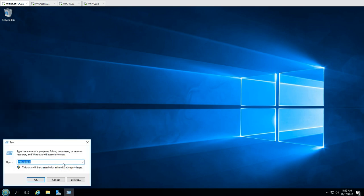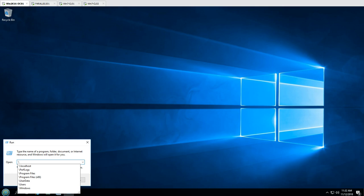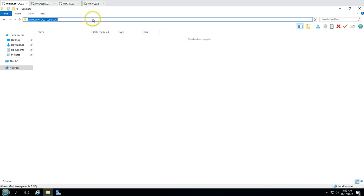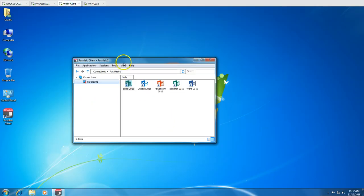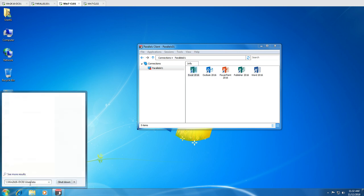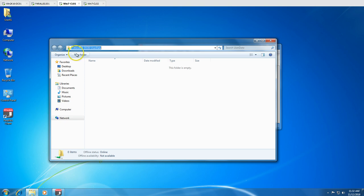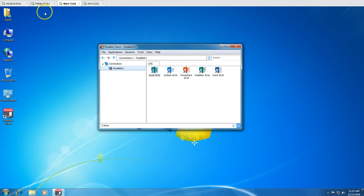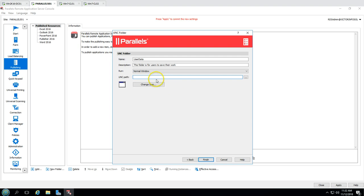Now we have shared this folder. If I go and check via \win2k16dc01 you can see the folder has been created. You also need to make sure this folder is accessible from your client machine with nothing blocking between client and server. I'm going to verify access — yes, I am able to access this folder from my client machine. Now we are ready to publish this shared folder using Parallels.